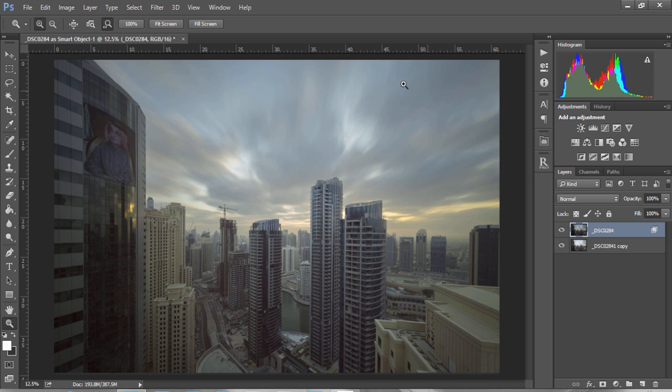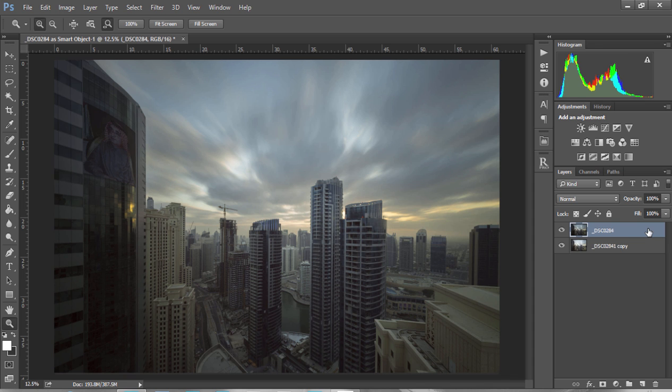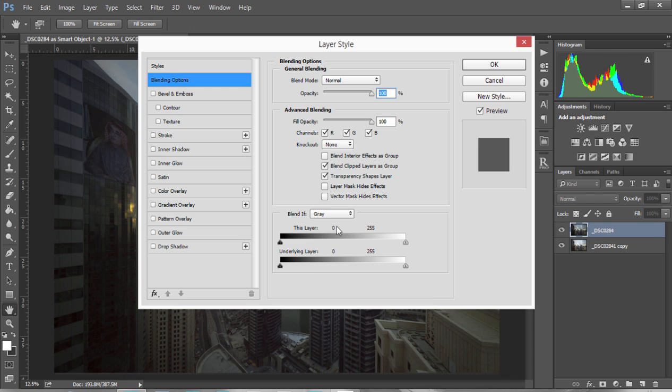Now for non-Raya Pro users, let me show you how to blend these exposures. All we need to do is double-click on the top exposure, go to Blend If Gray, and you'll see this thing that says Underlying Layer.